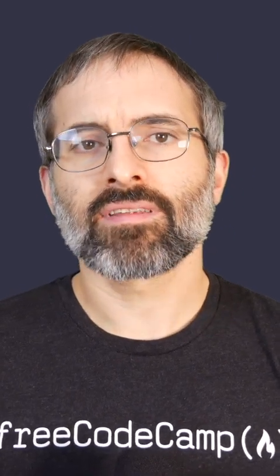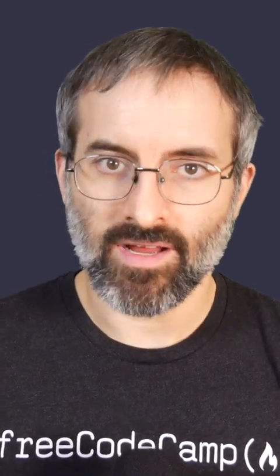Let's look at a simple example of extracting part of a string. In this example, slice(0, 5) extracts characters starting from index 0 up to but not including index 5. As a result, the word "hello" is extracted.